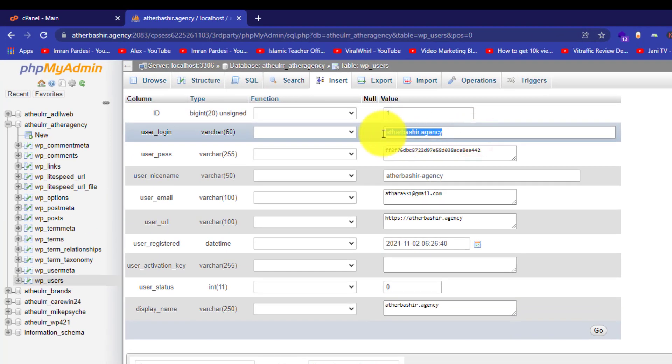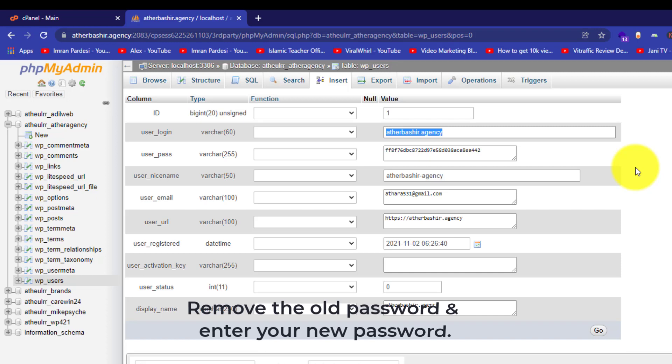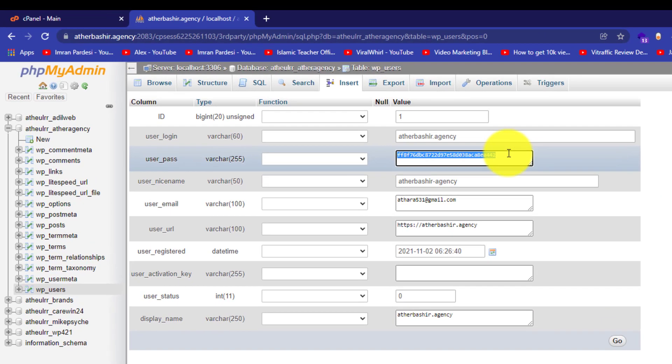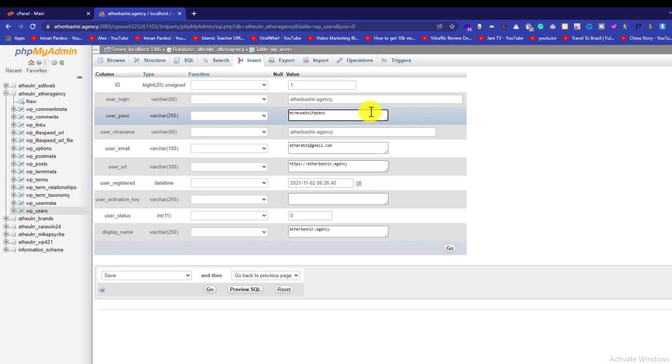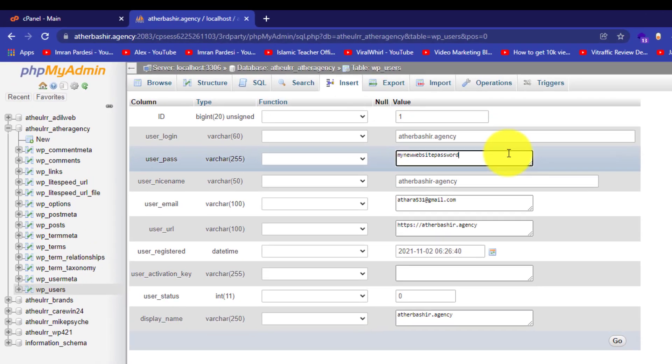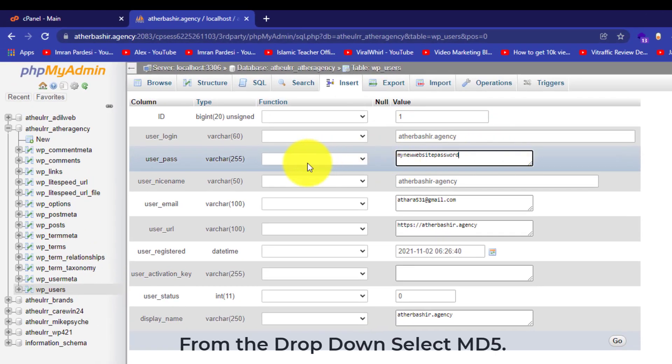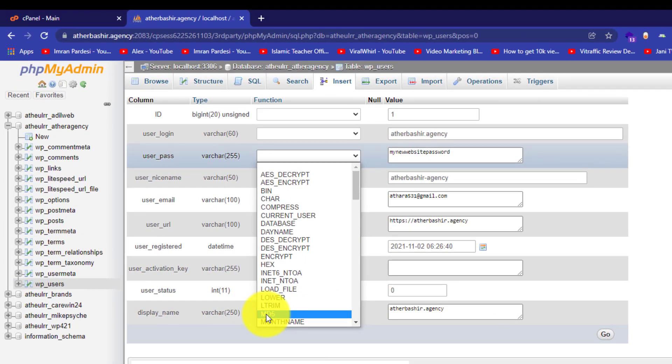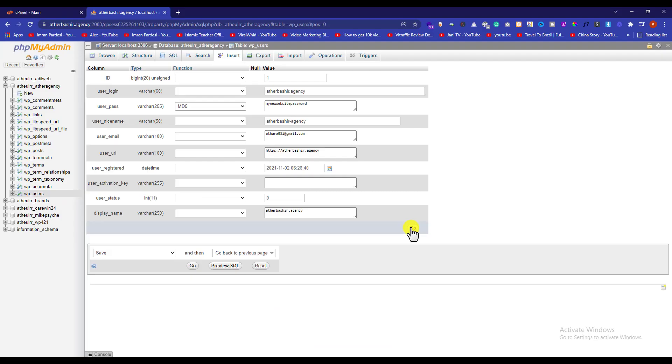We cannot find the password of your WordPress website from cPanel, but we can change it. To change the password, just remove the old password and enter your new password here. Then from the dropdown, select md5 and when you are done, click on the go button.